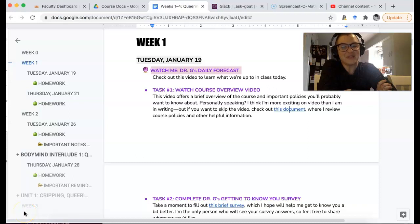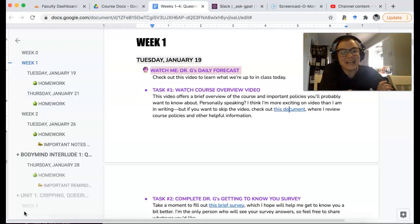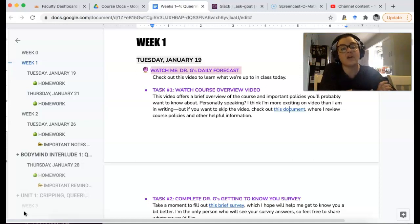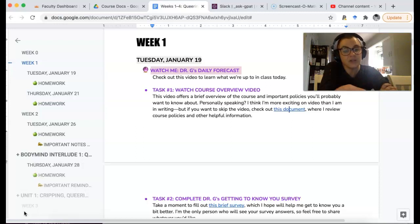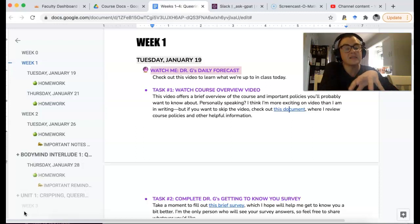Hey folks, so this is your first daily forecast. The theme of today's class is videos — because OMG. So you've got this video from me right here. Trying to keep it short, but the next task is going to ask you to watch a course overview video.